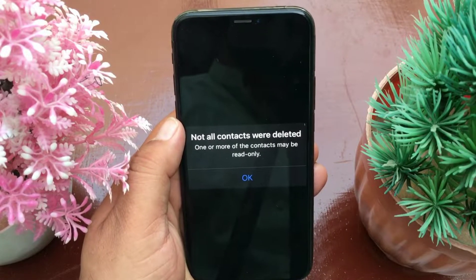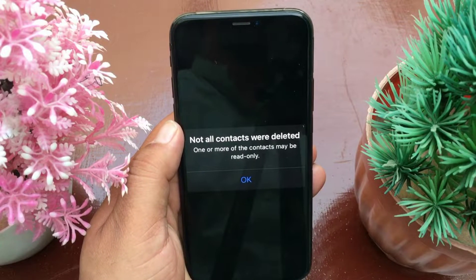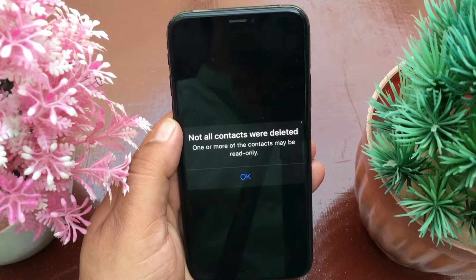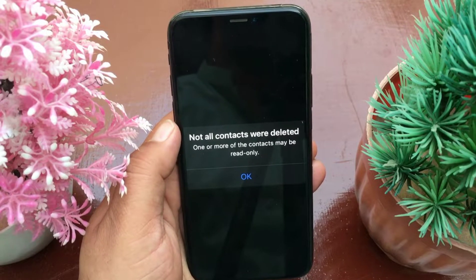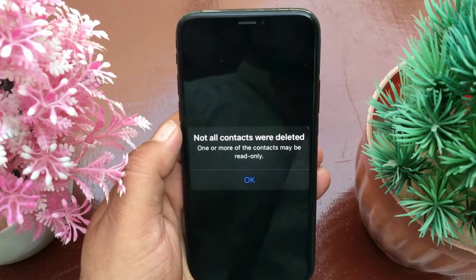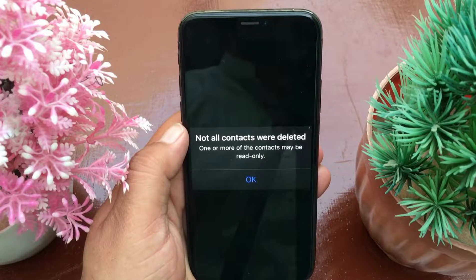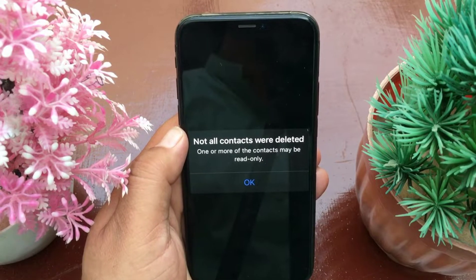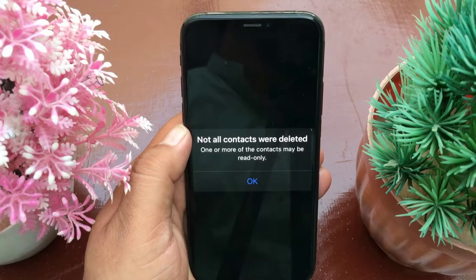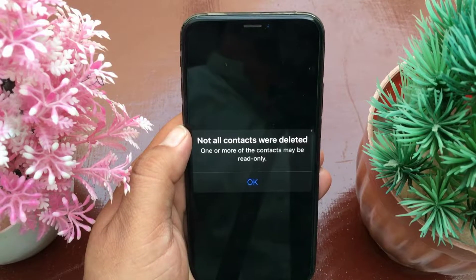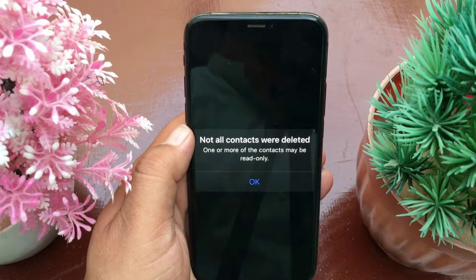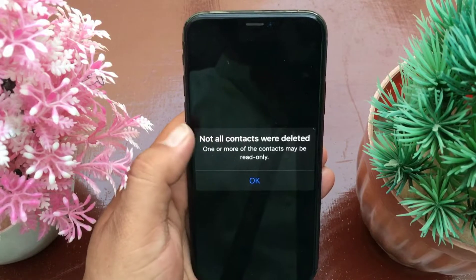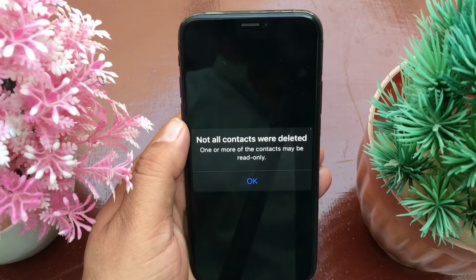Hello everyone, welcome back to the channel. Many Apple customers are complaining that when they try to delete contacts on their iPhone or iPad, they get a notification that says 'Not all content were deleted — one or more of the contents may be read only.' In today's short video, I'm going to teach you how you can solve this problem on your iOS device.